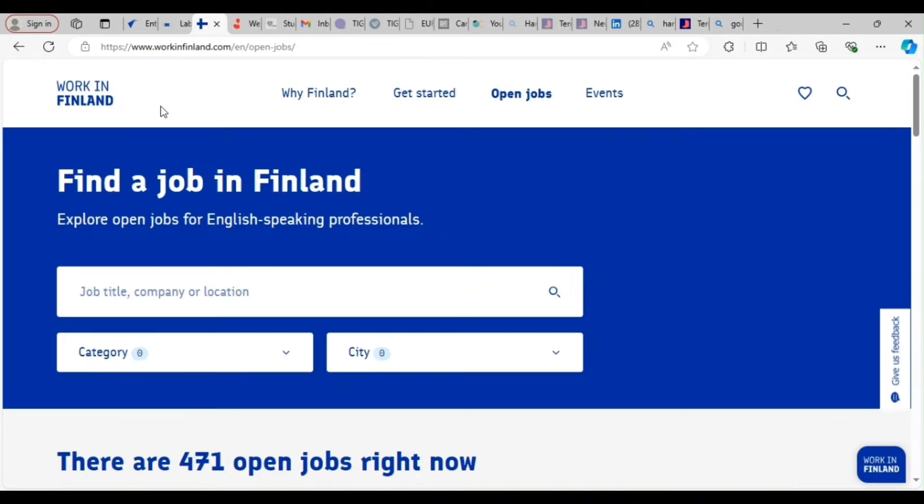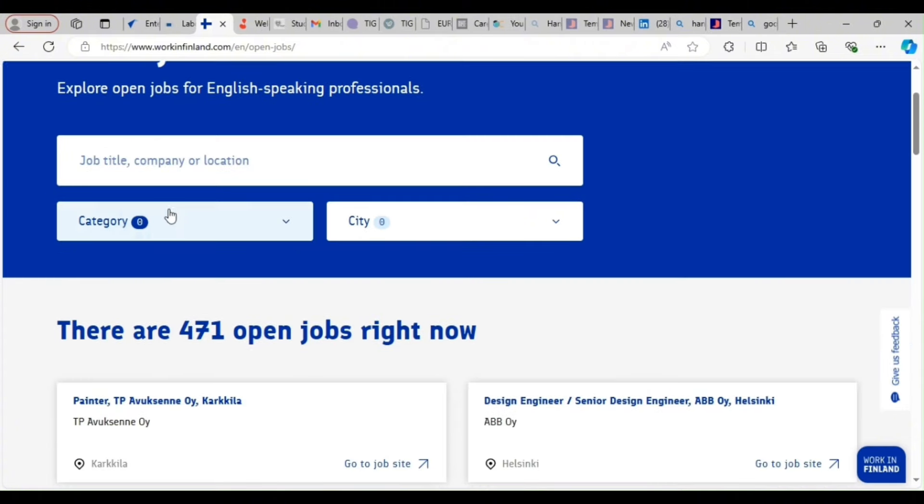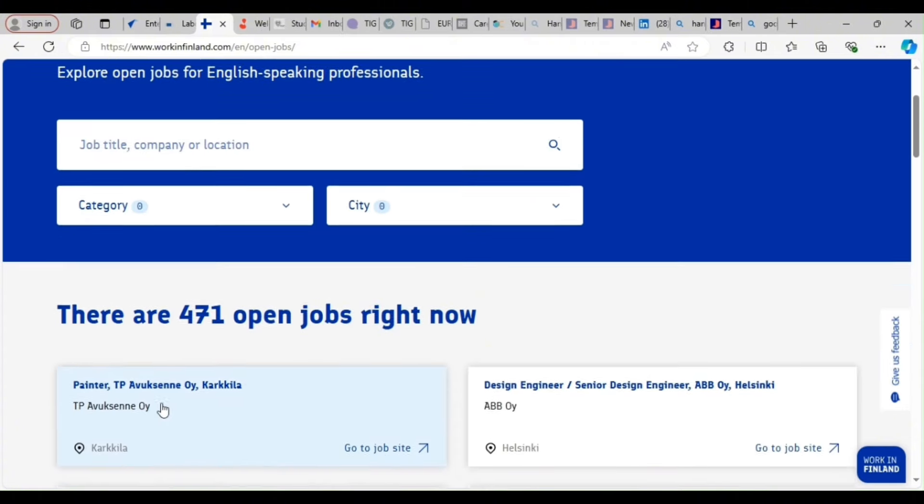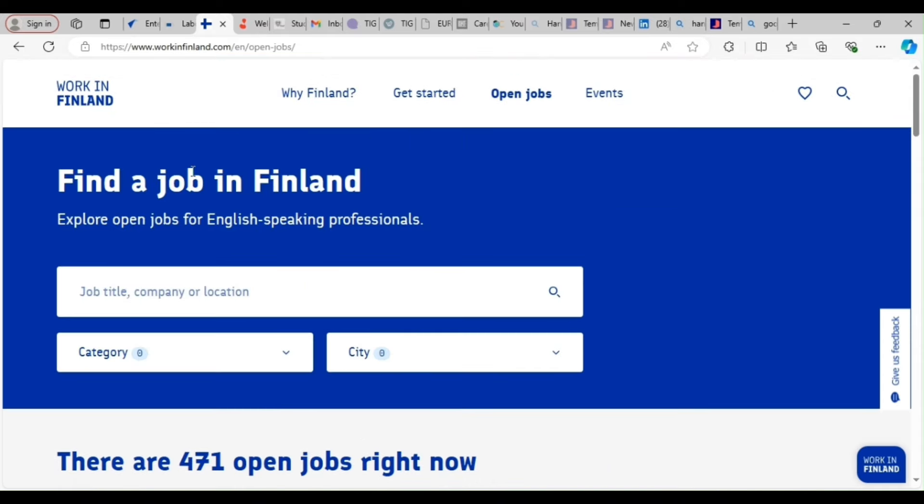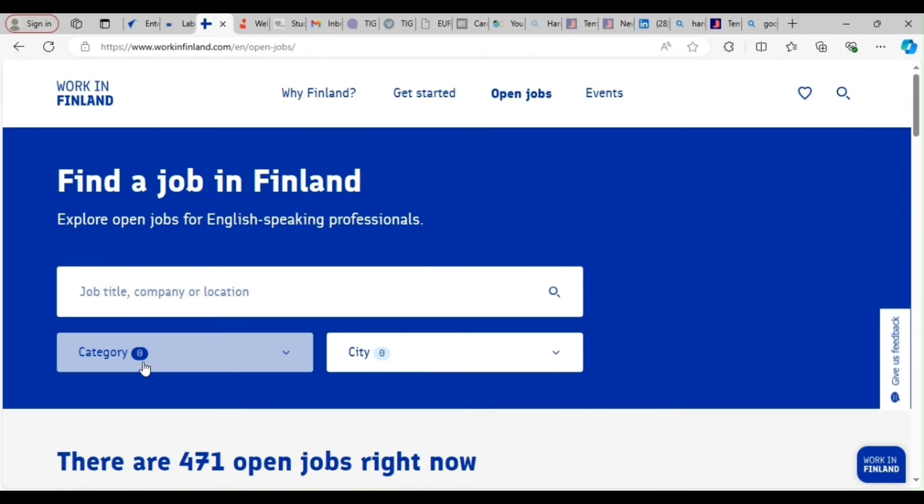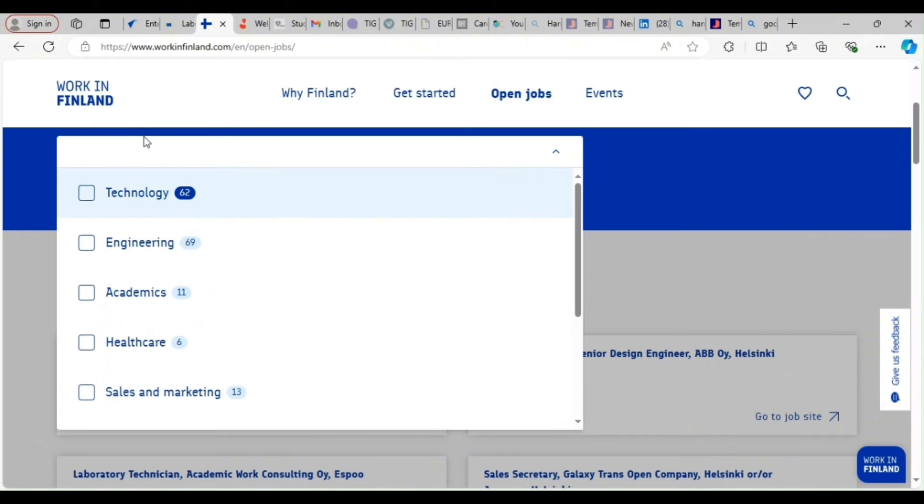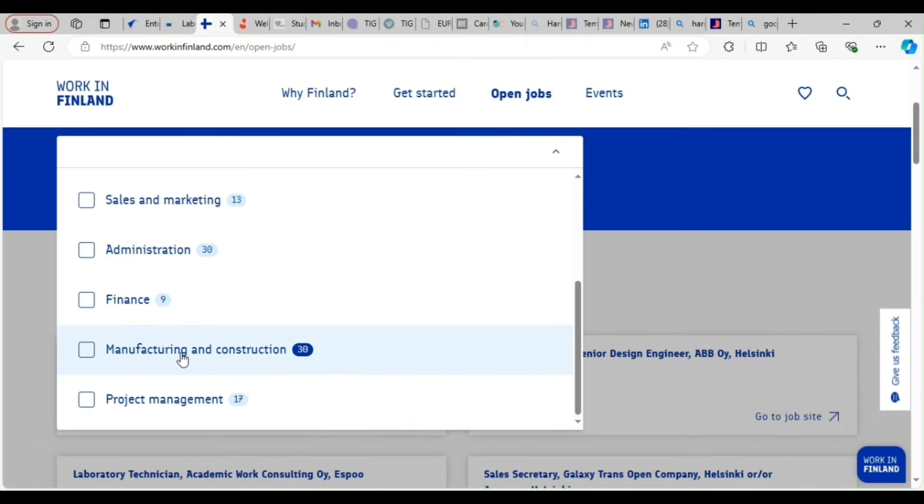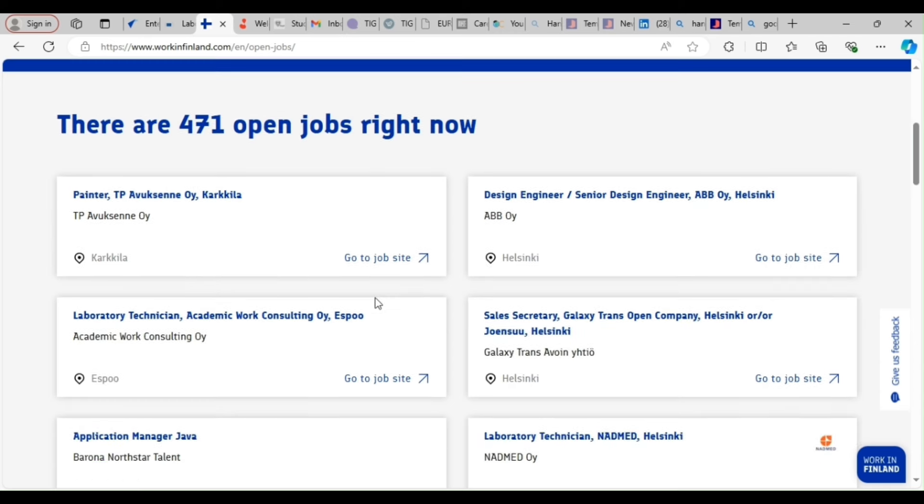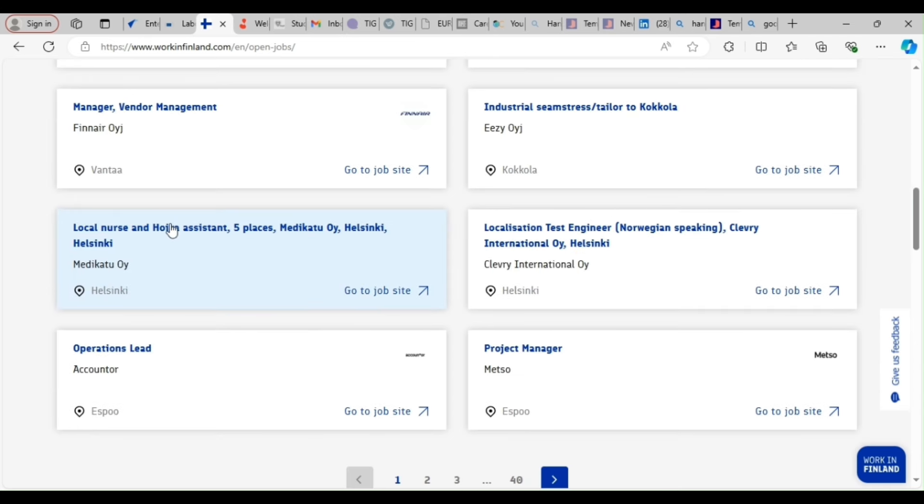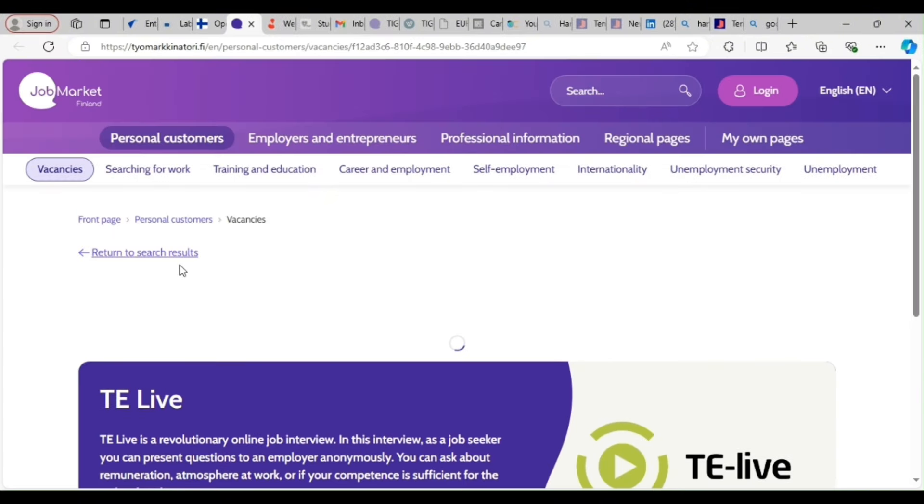The next site is WorkingInFinland. So this is WorkingInFinland. It's the same procedure. All you need is just look for the job that you want. Let's assume this is in categories. You can click on the category you want. Academic, IT, Engineering, Technology, Manufacturing, Construction, Project Management. So whichever one you want, you just click. You search the same way you search. So if you are interested in local news, you click on local news.